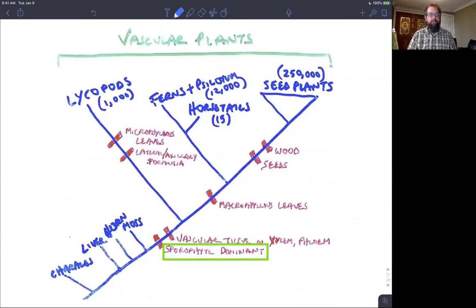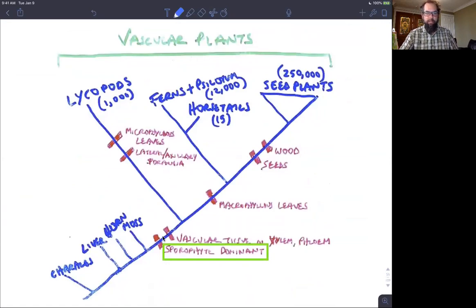Here's our vascular plant phylogeny expanded out. We've got our charophycean green algae here, then liverworts, hornworts, and mosses, and now our vascular plants. On this phylogeny I've noted some synapomorphies. One of the big ones we've already mentioned is the sporophyte-dominant life cycle. Sporophyte dominance is shared by lycophytes, all ferns including whisk ferns and horsetails, and the seed plant lineage as well.